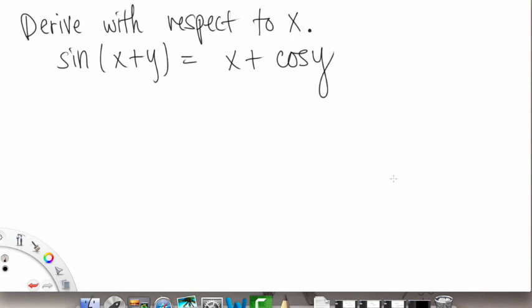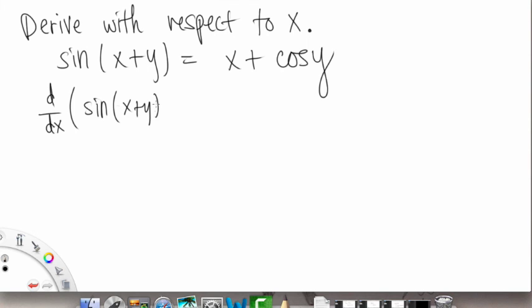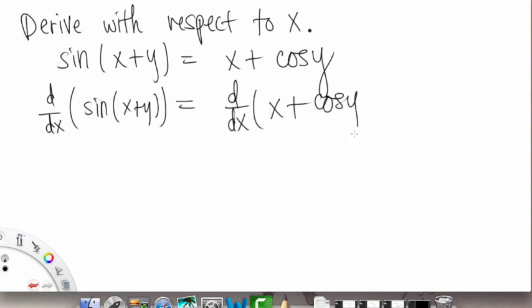Now we're going to differentiate with respect to x the following equation: sine of x plus y is equal to x plus cosine y. This one looks a little bit different than the problems we've done so far because it does involve some trig, but we're going to go through the same exact steps. The first step is going to be taking d/dx of both sides, so we have d/dx of sine of x plus y on the left side, and d/dx of x plus cosine y on the right side.